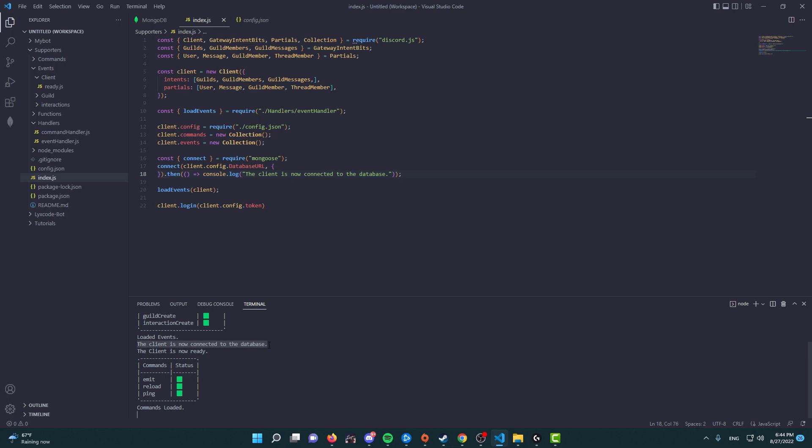We established a connection with our database, and now we can use it. So hopefully tomorrow in the next episode, we're going to do a command or an event or something that we're going to be utilizing the database with, so we can grasp an idea of how databases work and how important they really are for Discord bots and for expanding your Discord bot to have more systems, more commands, etc. So thank you guys for watching, and I hope to see you in the next video.